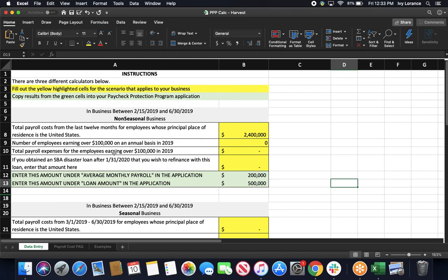Then, it's going to ask you to enter the number of employees earning over $100,000 on an annual basis in 2019. Then, it's going to have you enter in the total payroll expenses for employees earning over $100,000 in 2019 here. If you have that SBA EIDL Economic Disaster Loan after 1-31-2020 that you wish to refinance with that, go ahead and enter in here. And then, it's going to show you. Enter this amount underneath the average monthly payroll in the application. And enter this amount in the loan application if necessary. This way, you have the most accurate pieces of information.